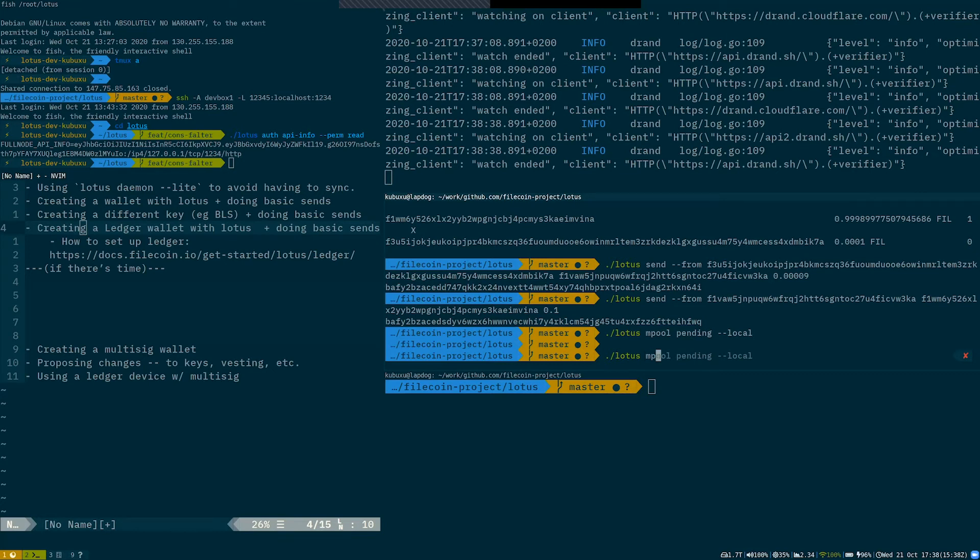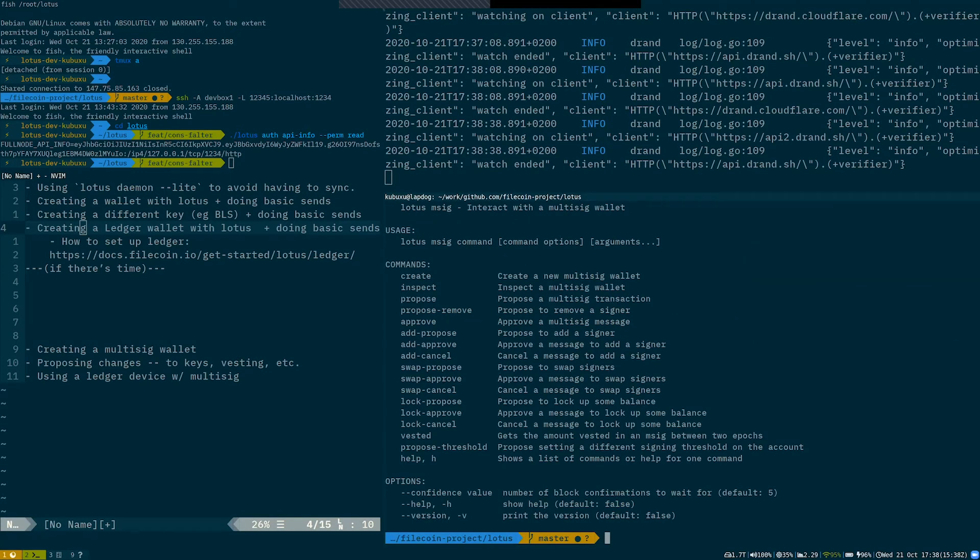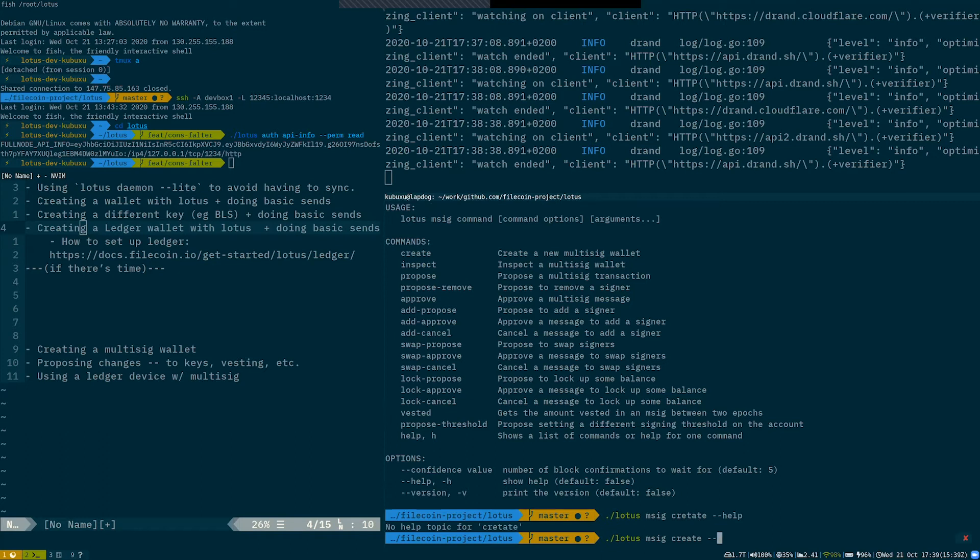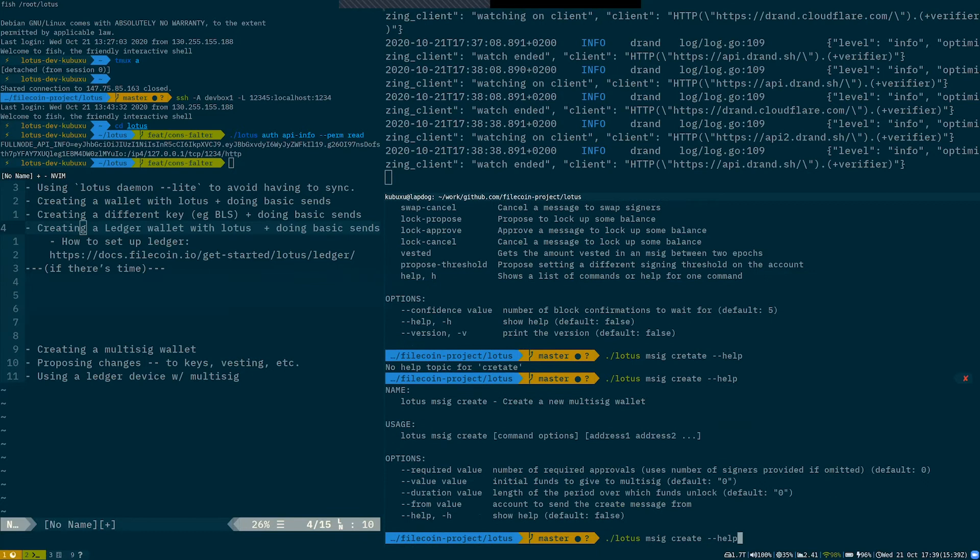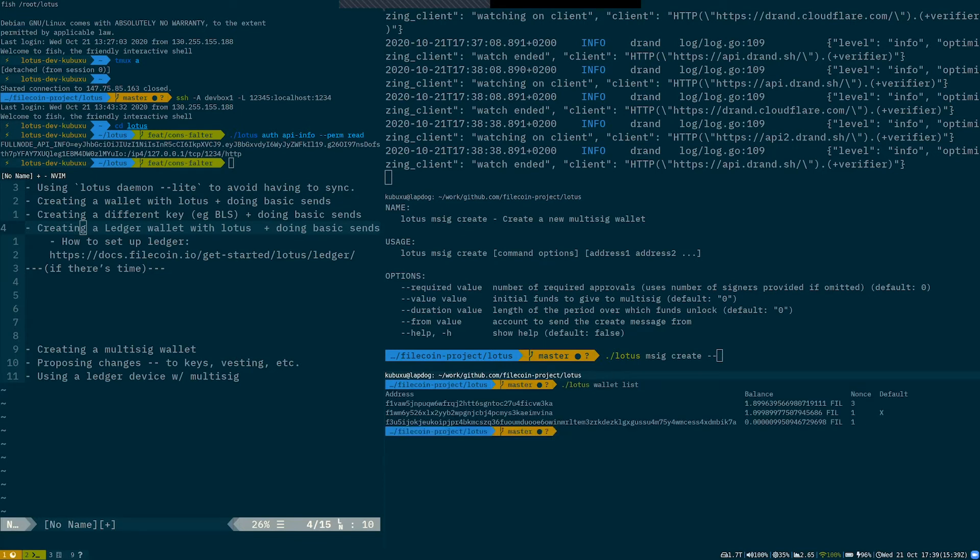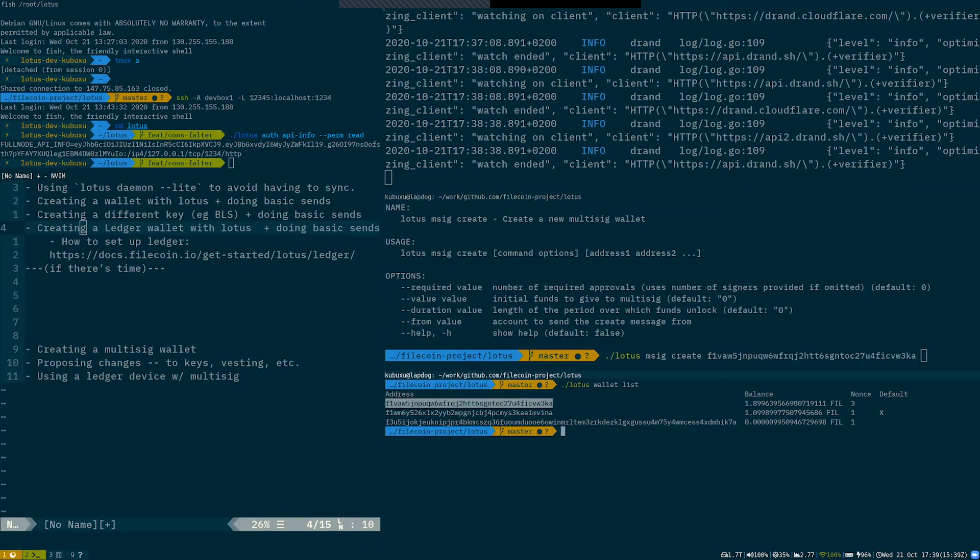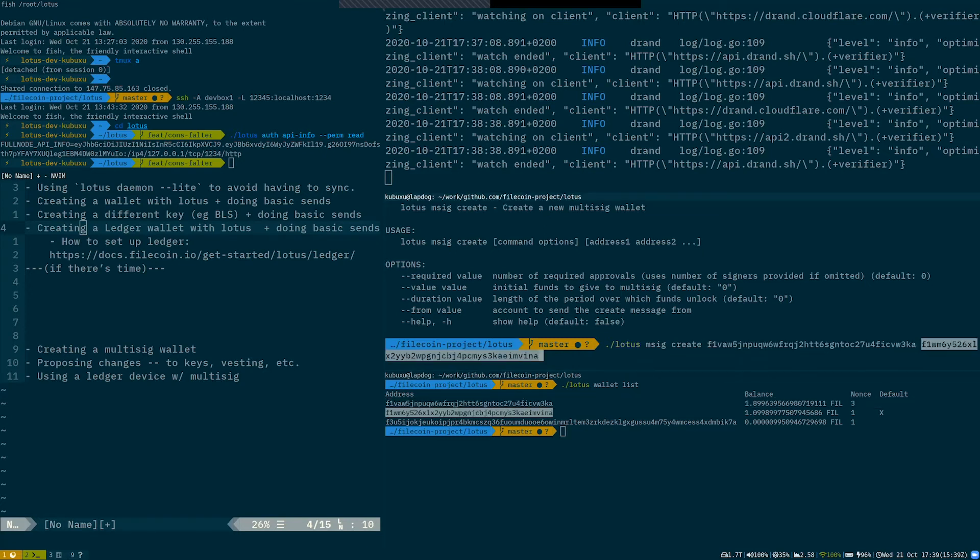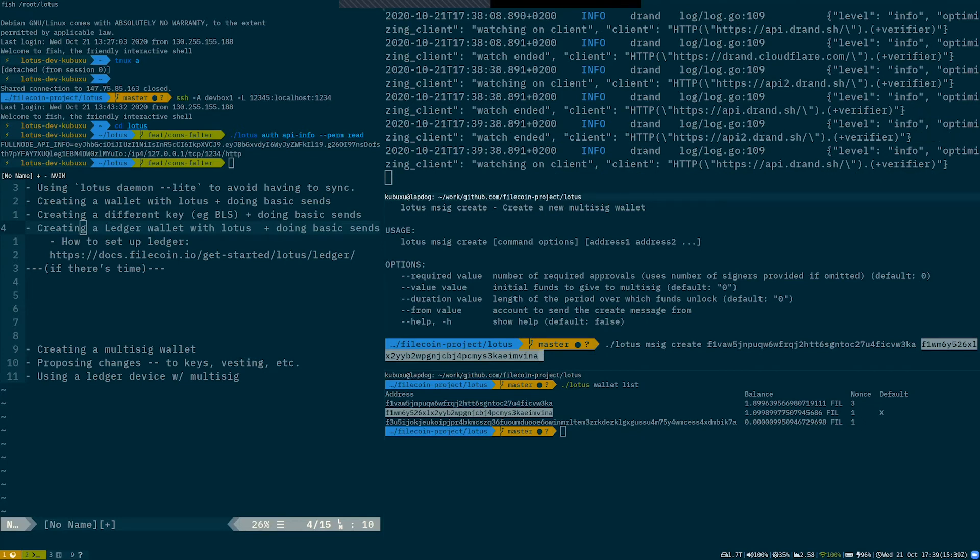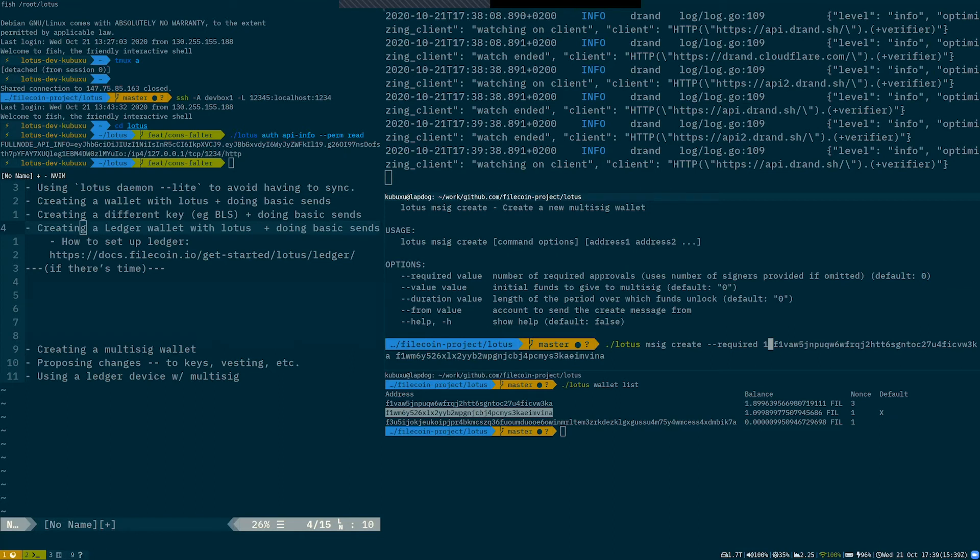So we can go to Lotus msig and here we can see all the multisig commands we can use. So we can use multisig create. Let me list my addresses. So I can create a multisig wallet with two out of two addresses. So let's say I'll use this address and this address. So this one is my ledger address. This one is my local Lotus key and I can tell it to use required of one. So any of those two addresses will be able to send funds from and to the multisig. So let's create it.